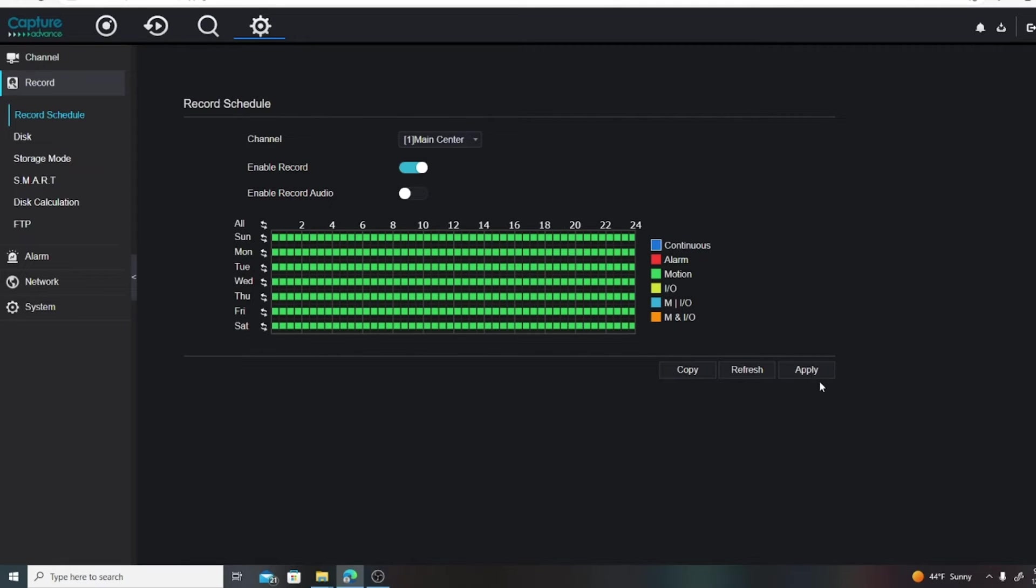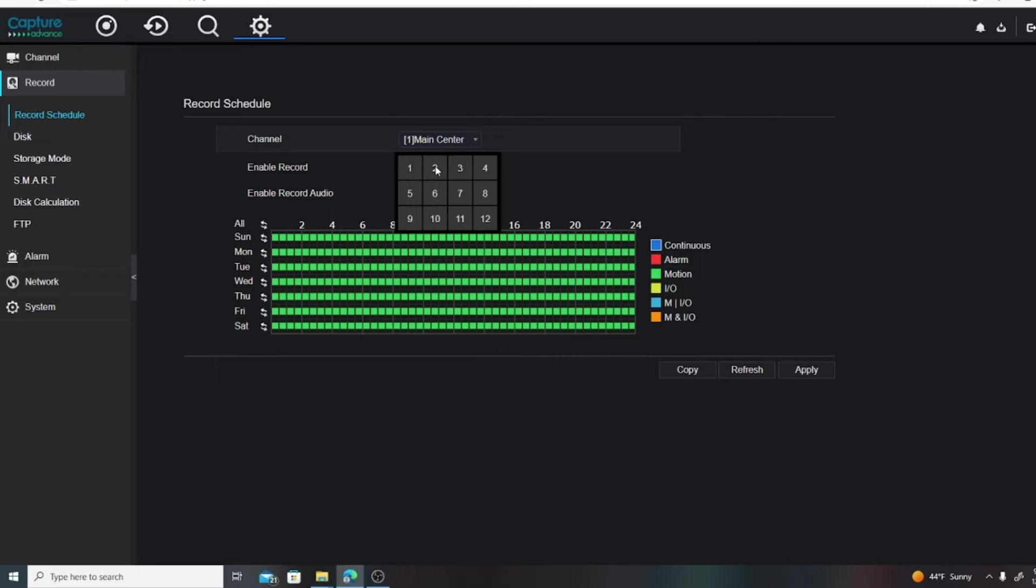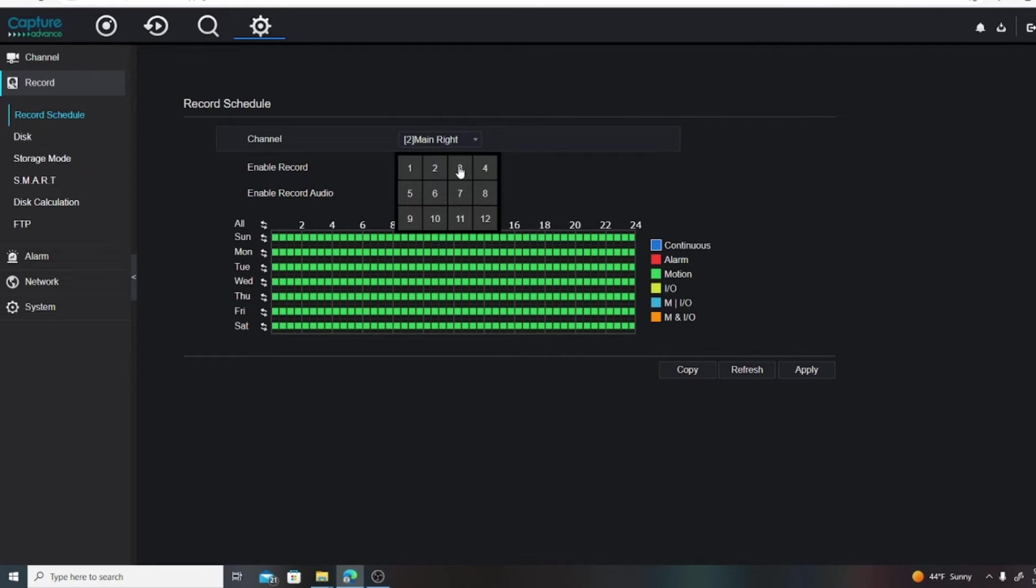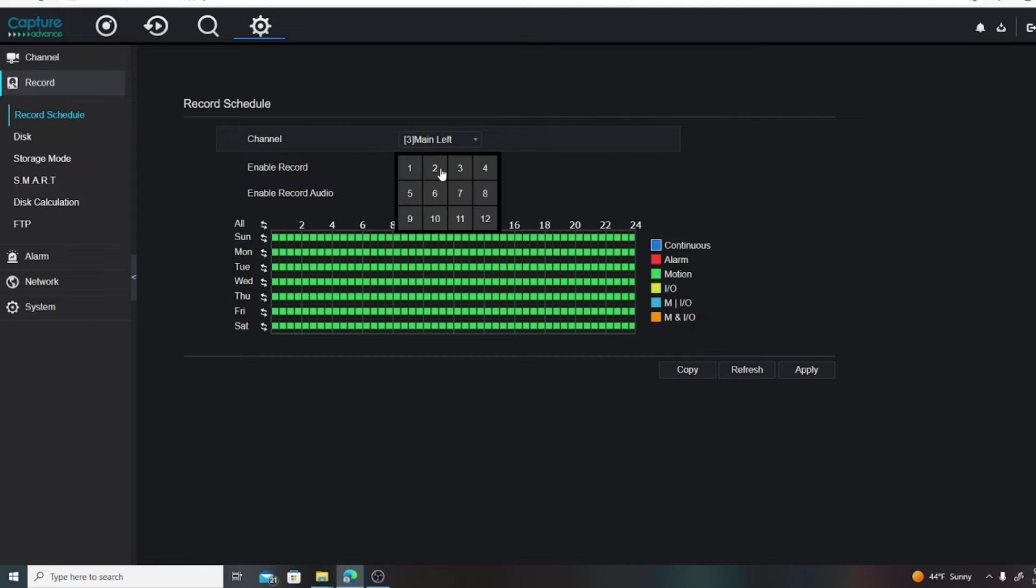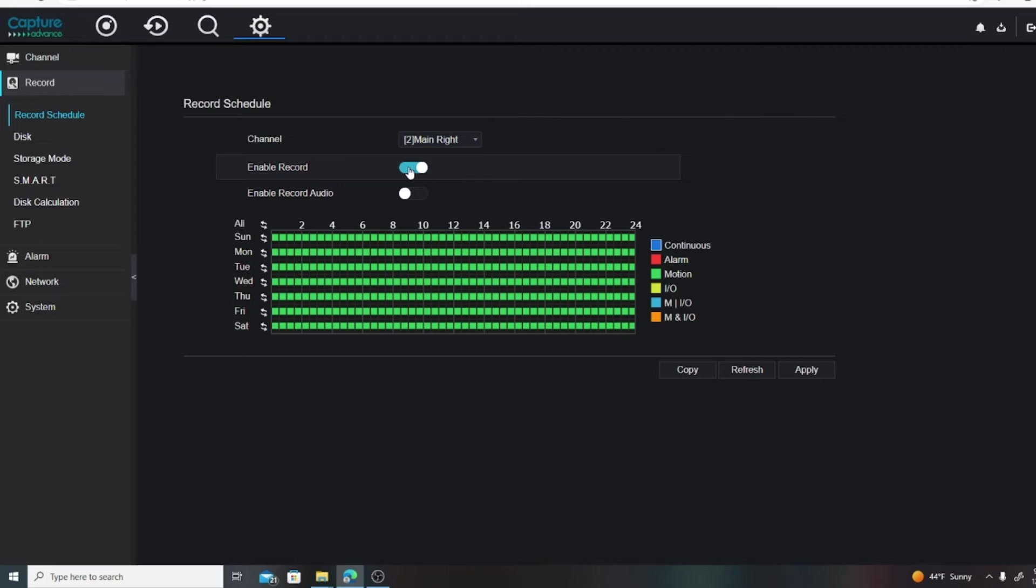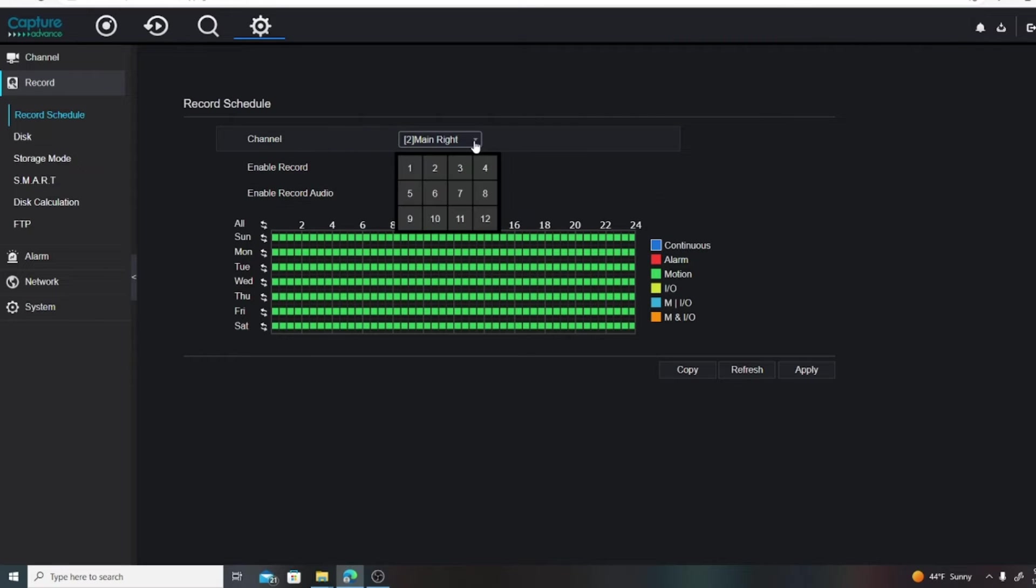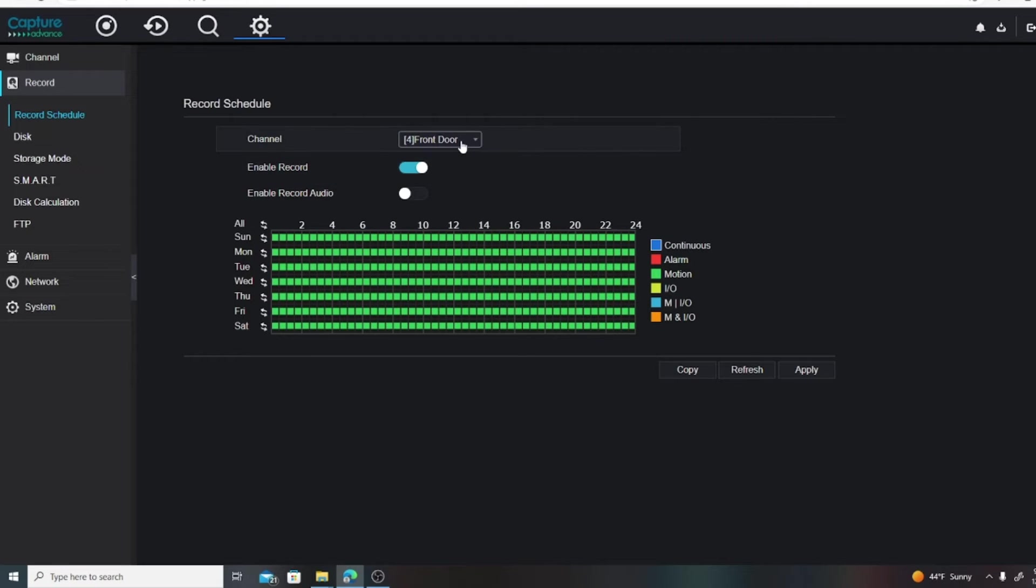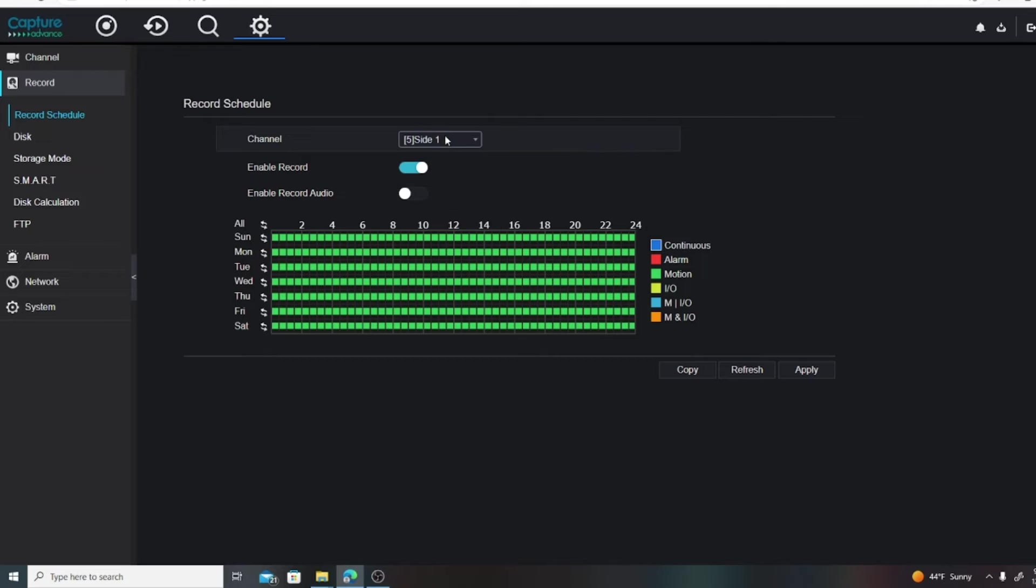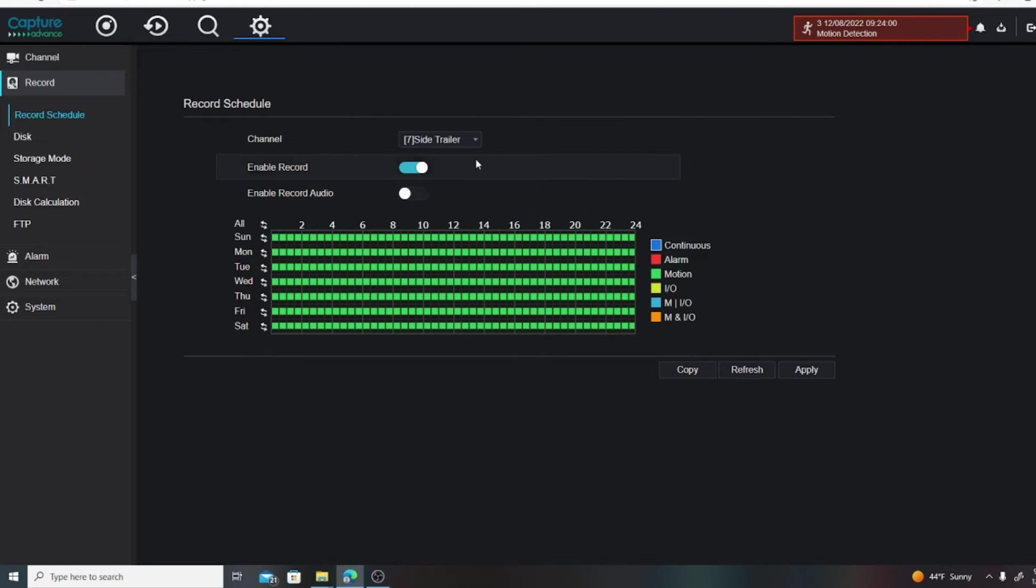And then we can hit Apply, and then when we go through the various channels, we're going to see they're all green now. They're not blue. Of course you want Enable Record to be enabled. If they are audio cameras with a mic, you can turn that on as well. These are not audio cameras. All right kids, it looks like we are all set.